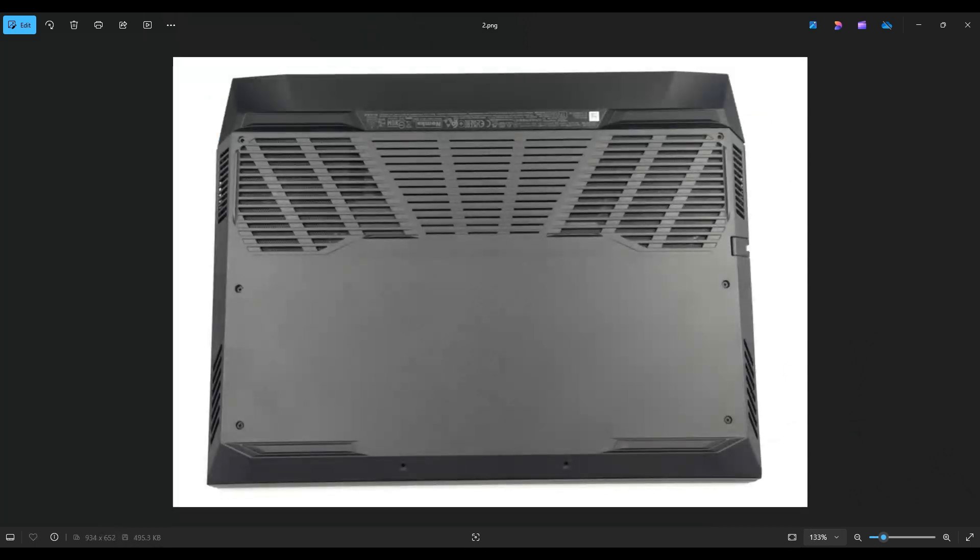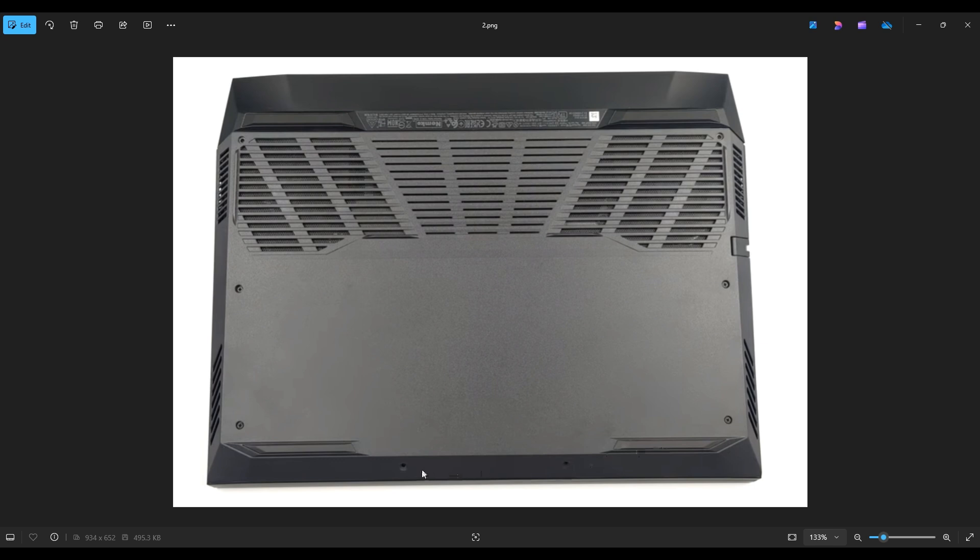We're then going to flip the computer over to access our bottom case screws. Now there's three screws here towards the left, three screws toward the right of my screen, and these two down the bottom middle. After that, I would start up here near one of these corners with a small flat plastic pry tool. I say plastic because they tend to scratch your computer less than a metal one will.